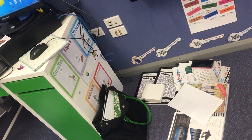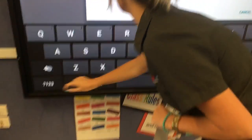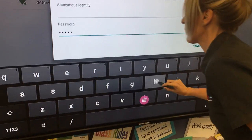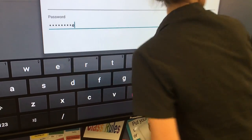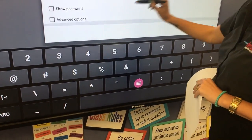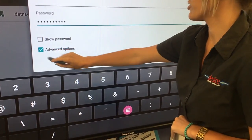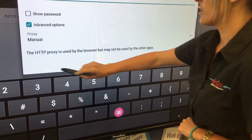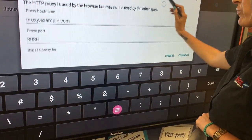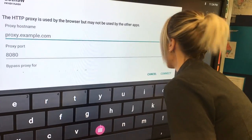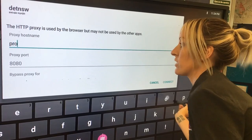Skip anonymous identity and go to password. Once you've done that, come to advanced options and select it, and you're going to get more options down here. Come to proxy and select manual proxy. The proxy address will be the same in every DET school.